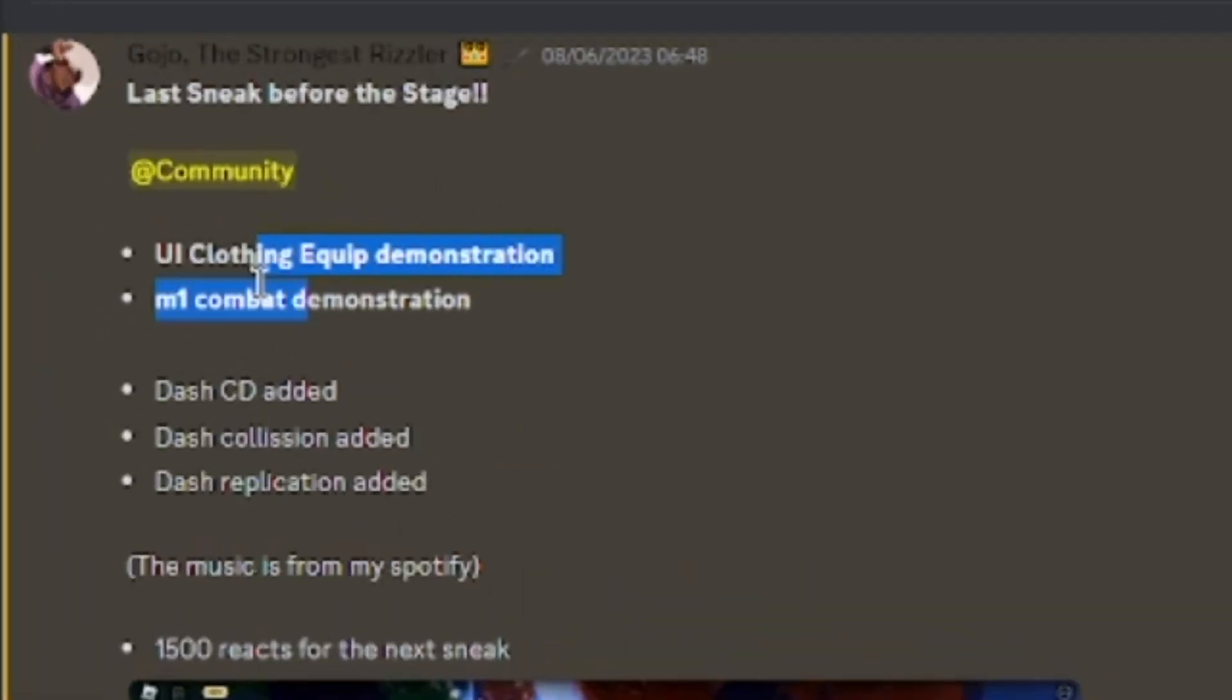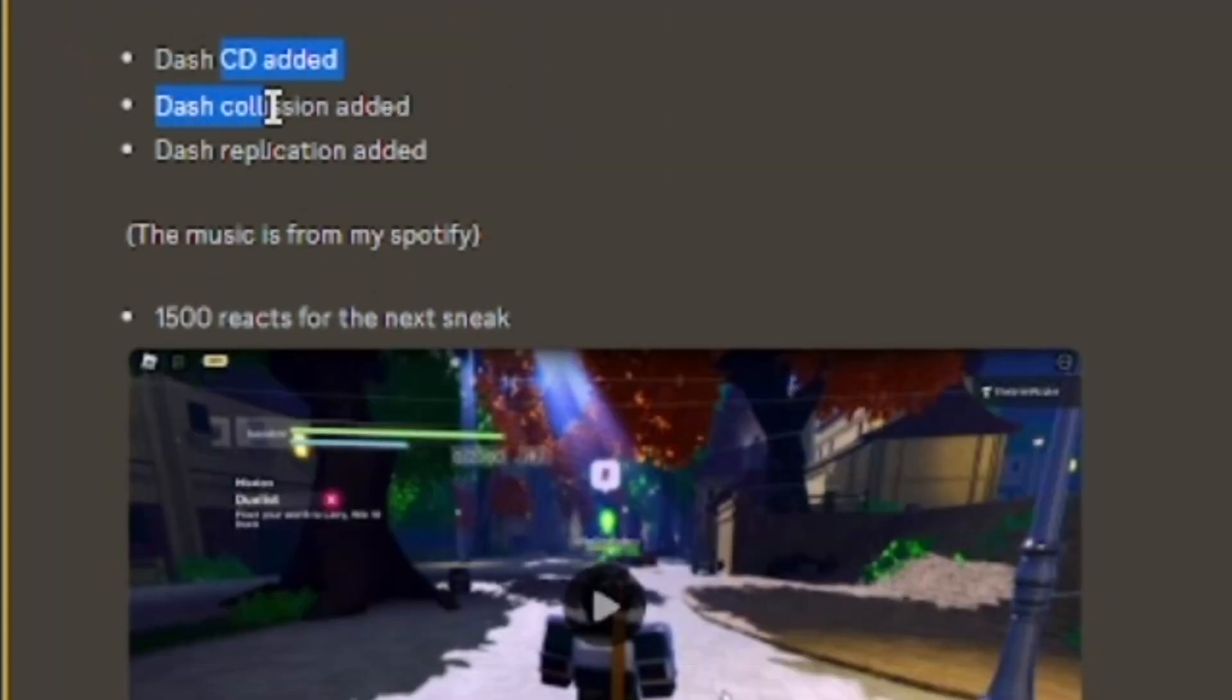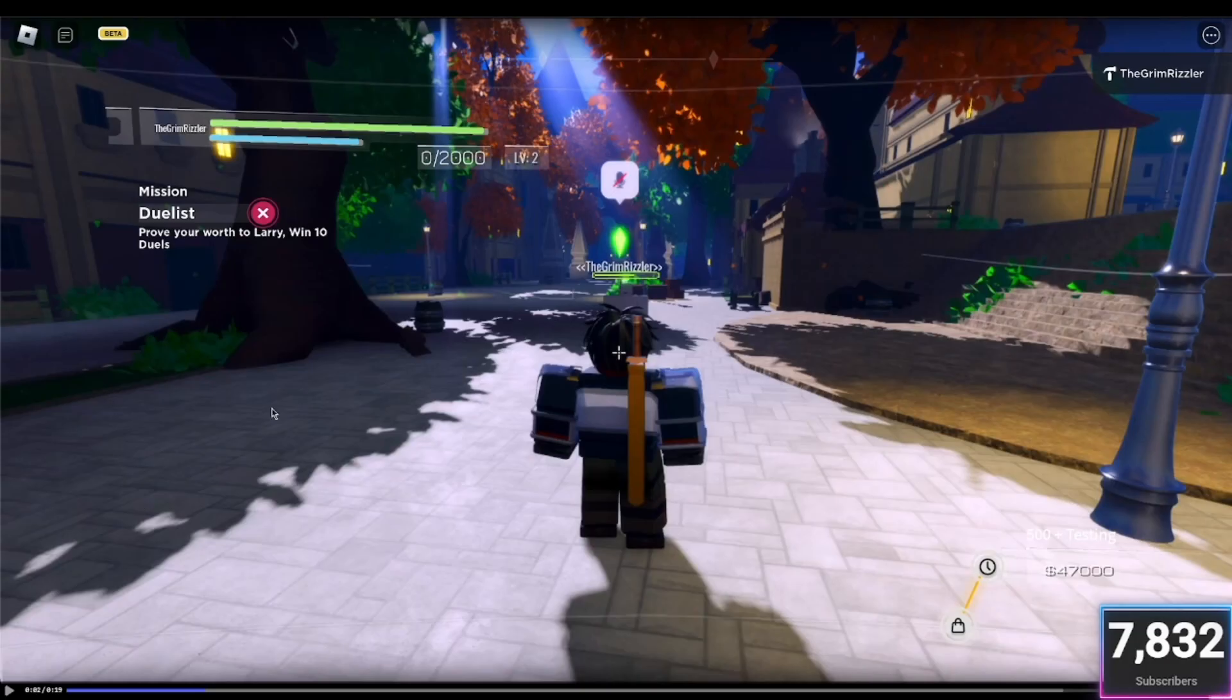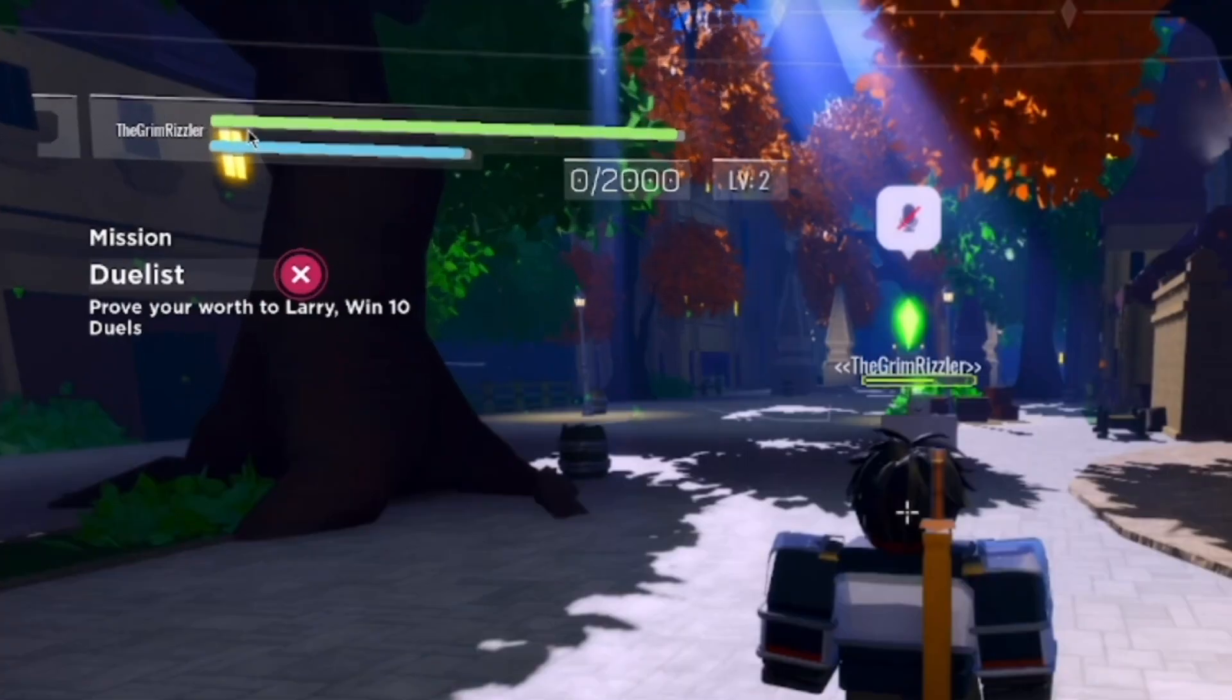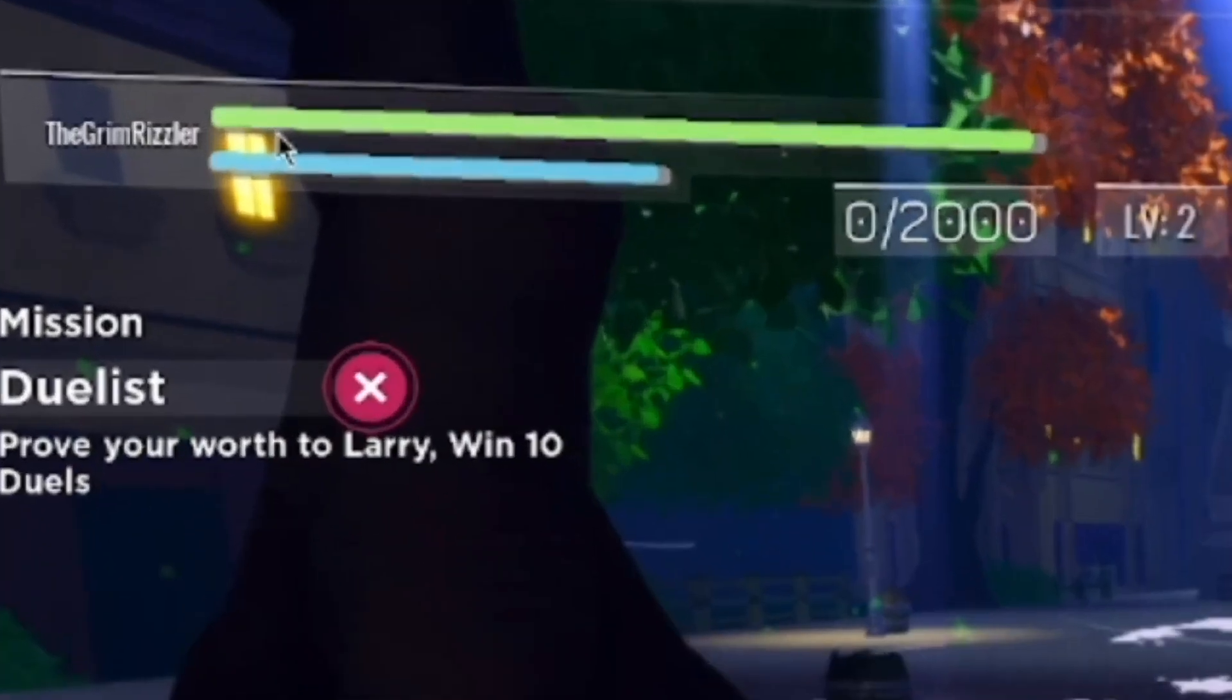So UI clothing equipped demonstration, M1 combat demonstration. Dash cooldown added, dash collision added, dash replication added. Let's just actually pause here, because there's a lot on the screen that we can see. So we've got the UI, which is obviously very Sword Art Online-like. I like it, it looks good. You can see emissions. Don't know what that is down there. That's obviously cash.